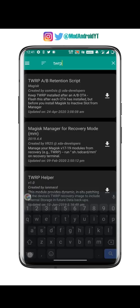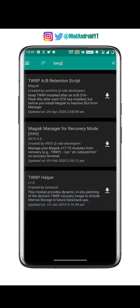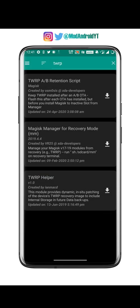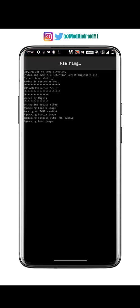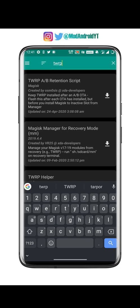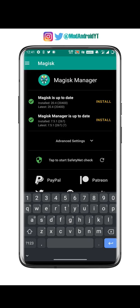You will find a module called TWRP Retention Script — install it, but do not reboot your phone after it. Wait for it to flash. Once that's done, skip the reboot option entirely and go back to Magisk Manager.